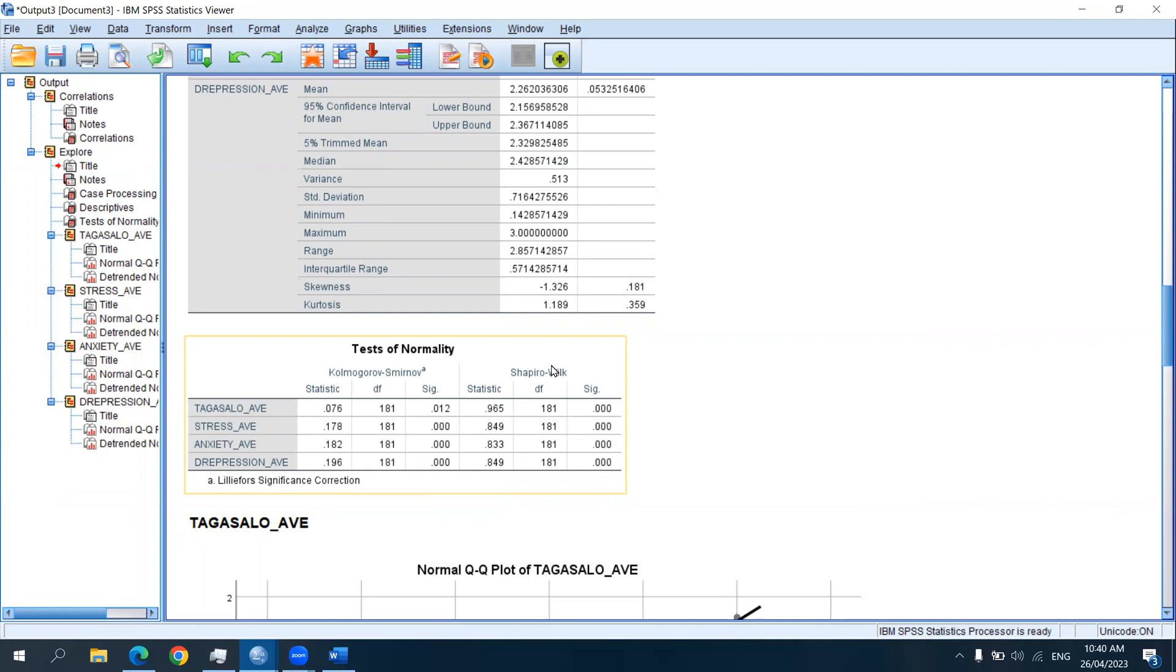But in both tests, the interpretation is like this. If the p-value is less than 0.05, just like these values, meaning the assumption of normality was violated. It means that the data is not normal - the data is skewed.